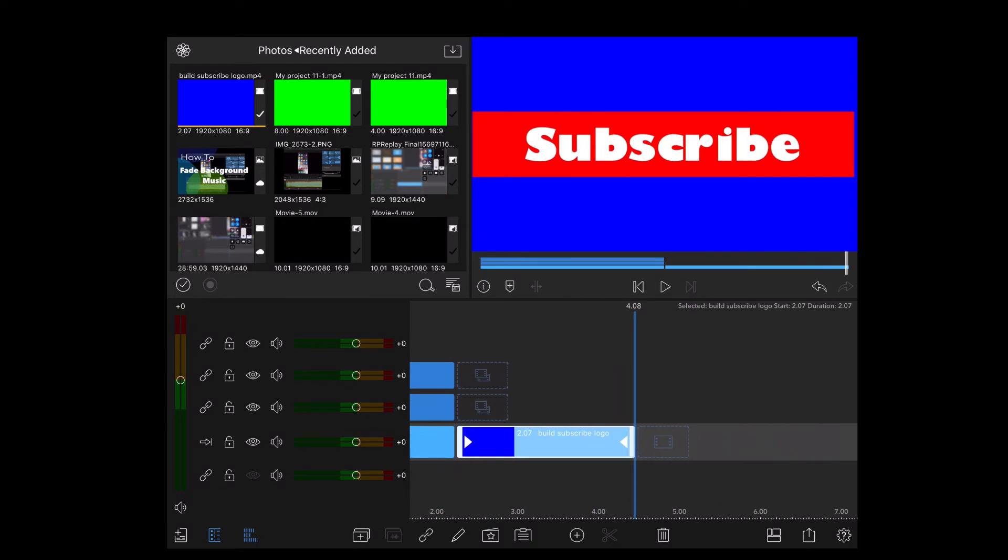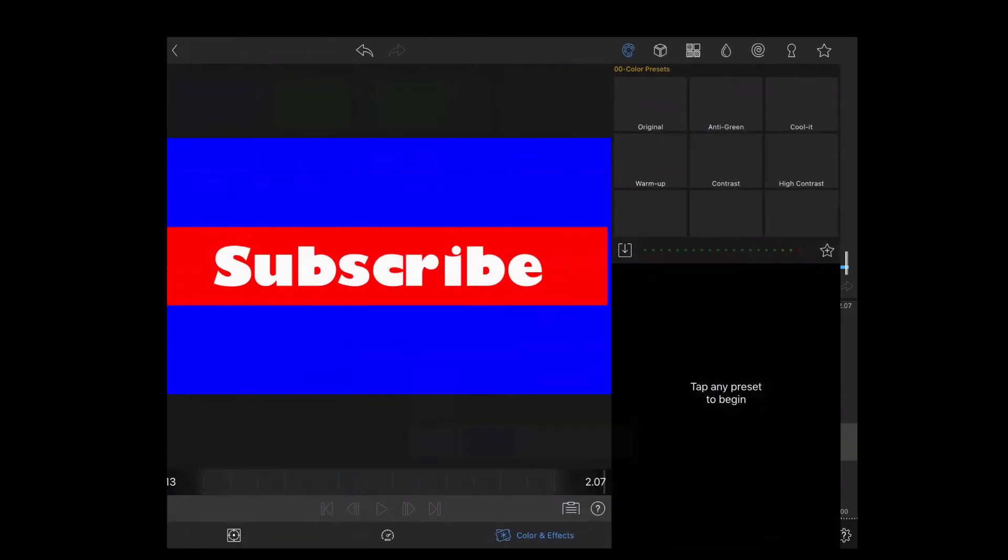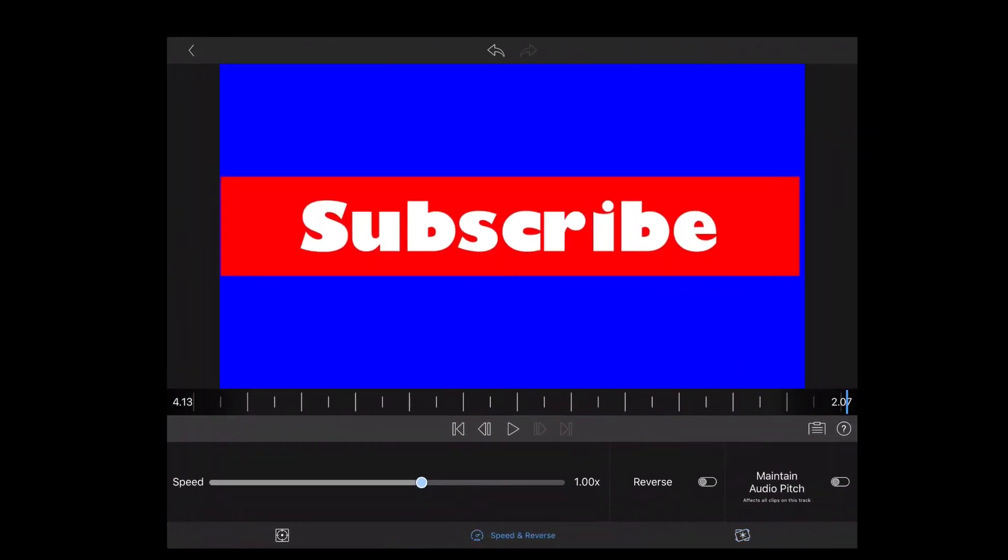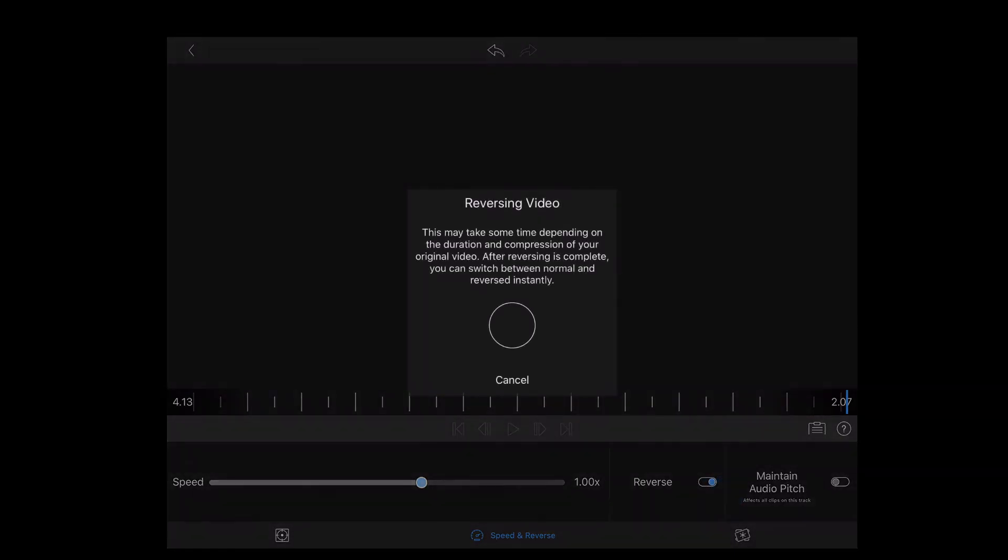Double tap the clip you just added and then select speed and reverse. Tap on the reverse switch. This will play the clip backwards.